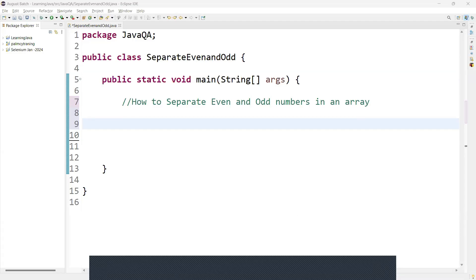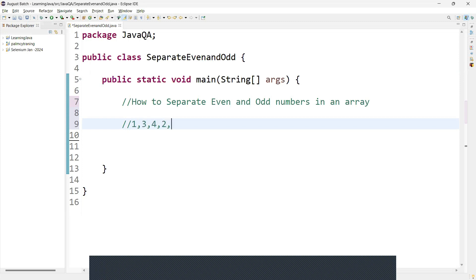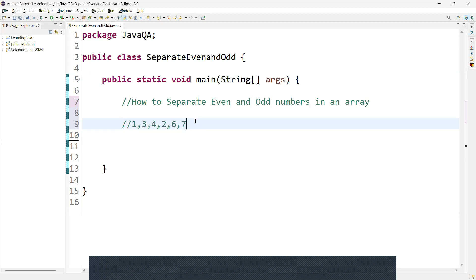Welcome back guys. In this video, we are going to learn how to separate even and odd numbers in an array. For example, the array is holding values something like 1, 4, 3, 4, and 2, 6, 7. So the array is holding these values, and from here we need to separate even numbers and odd numbers.